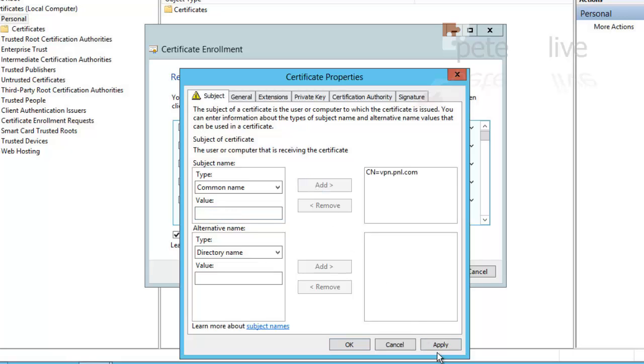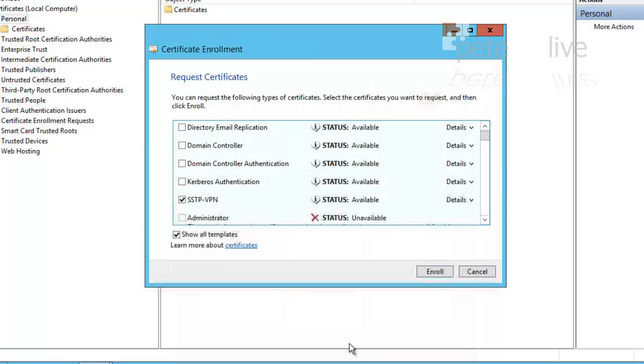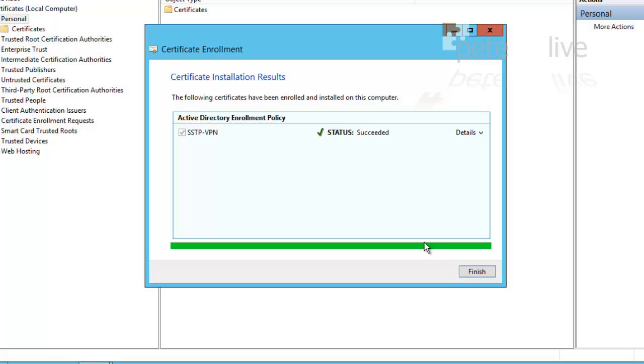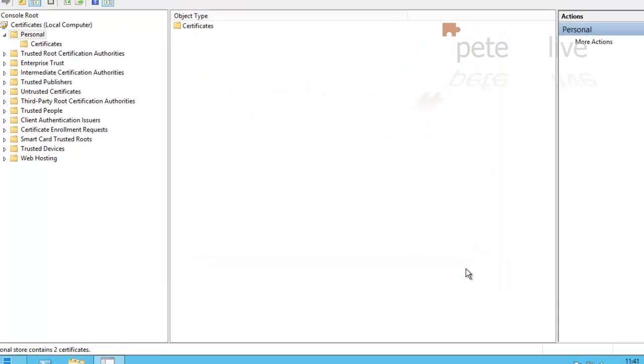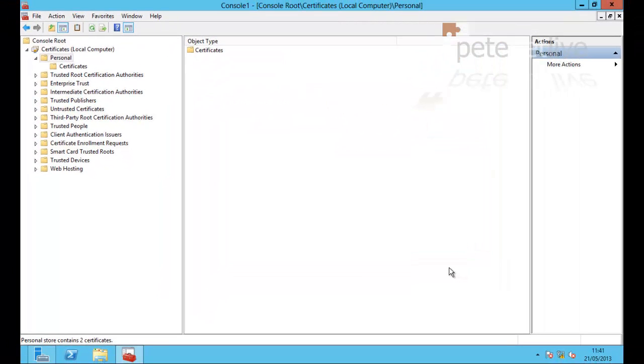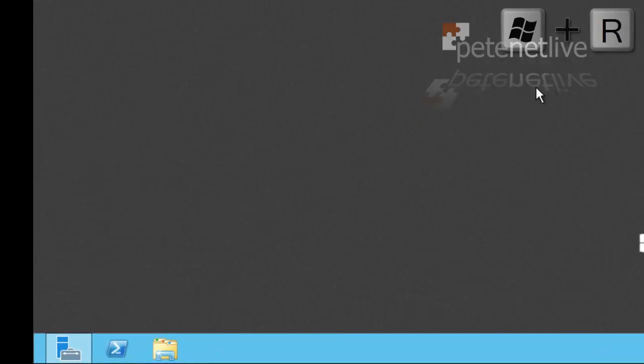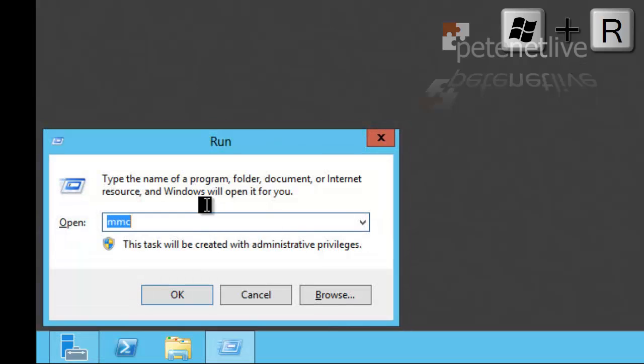You'll need a public A record for this, and it will need to point to your firewall. And you'll need to have TCP port 443 or HTTPS either open for the public IP of this server or port forwarded to it. Now that it's enrolled, I'm going to close the Microsoft Management Console down. And now I'm going to open the Routing and Remote Access Management Console.